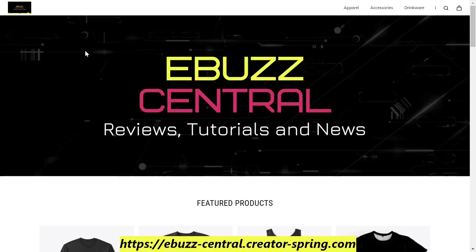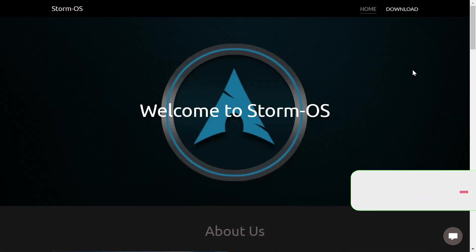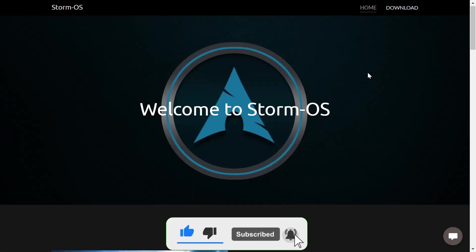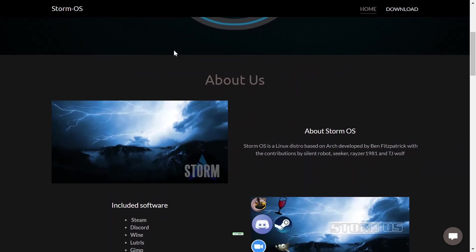So now we're going to go over to the Storm OS website. Okay we are at the Storm OS website and it's pretty straightforward. You've got home and download. If you scroll down it says about us. Storm OS is a Linux distro based on Arch developed by Ben Fitzpatrick with contributions by Silent Robot, Seeker, Razer 1981, and TJ Wolf.